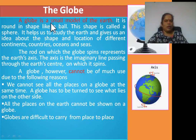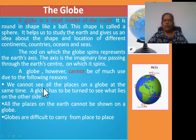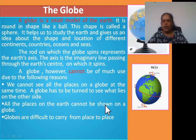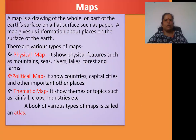Now, what is a globe? A globe is a small model of the Earth. Give three reasons why we cannot use a globe much. First reason: we cannot see all the places on a globe at the same time. A globe has to be turned to see what lies on the other side. Second: all the places on the Earth cannot be shown on a globe. Third: globes are difficult to carry from place to place. Now we will study about maps.